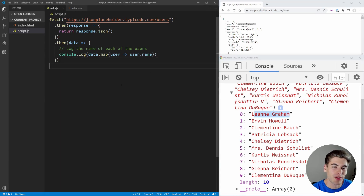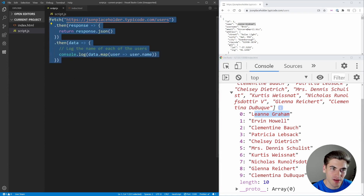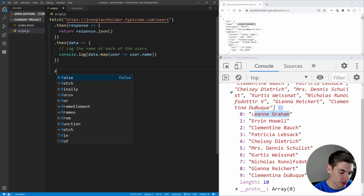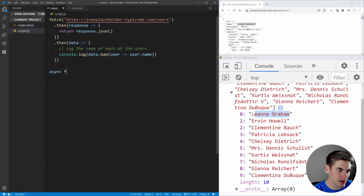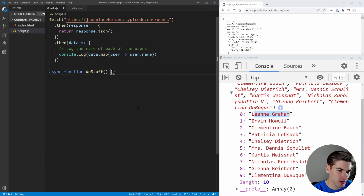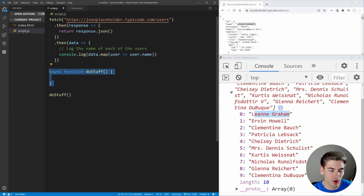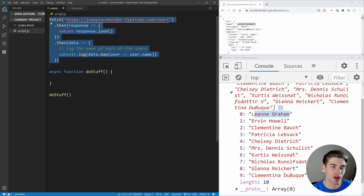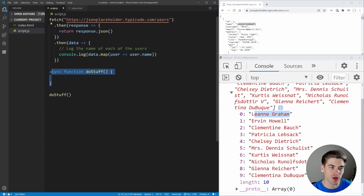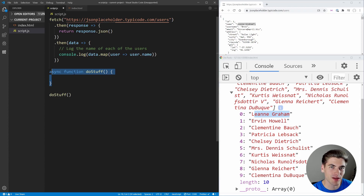The next thing I want you to do, which will be a little trickier, is convert this promise version of fetch over to an async/await version. You'll need an async function — we're just going to call this doStuff — and then call doStuff down here. Inside of it, I want you to essentially do exactly what we've done up here with the normal fetch, just converted to async/await. Pause the video here, give yourself a chance to do that, and then I'll show you how it's done.